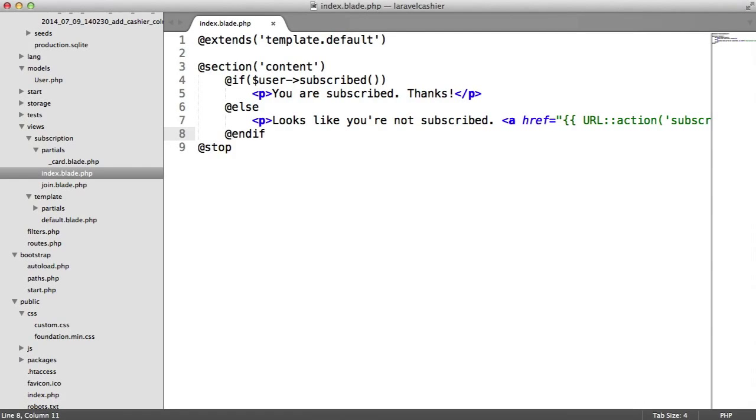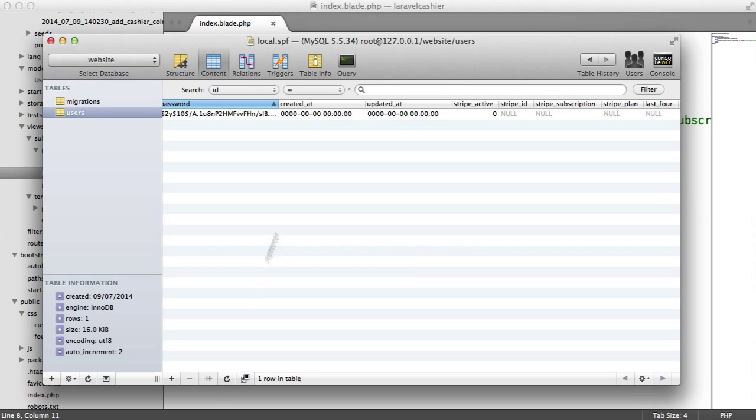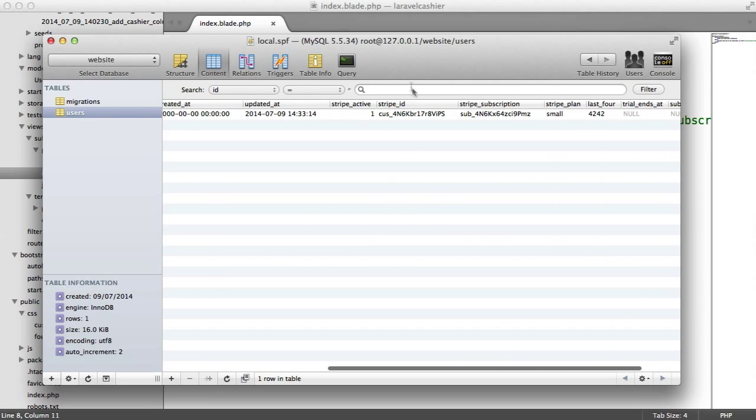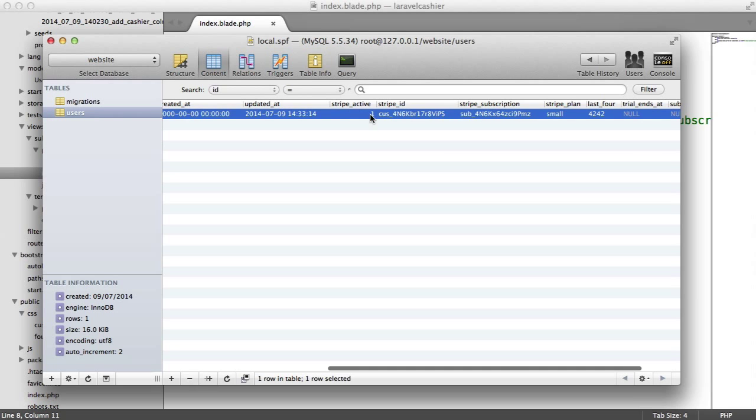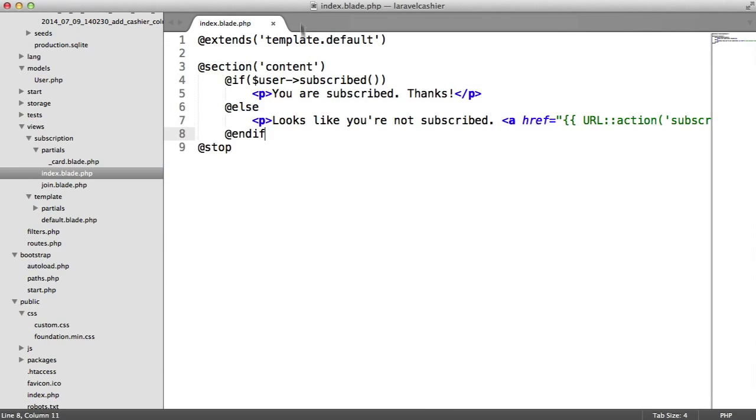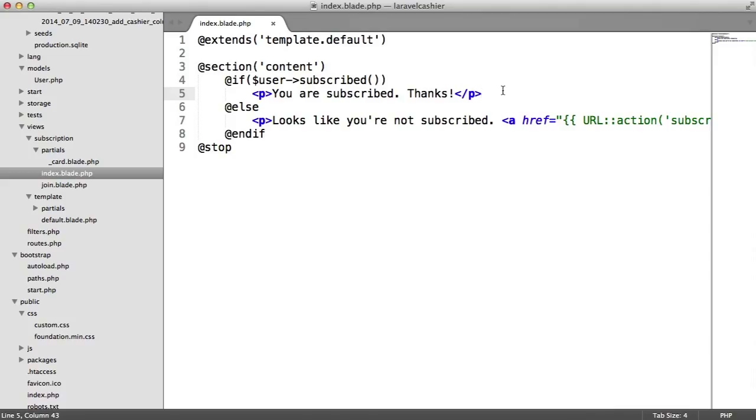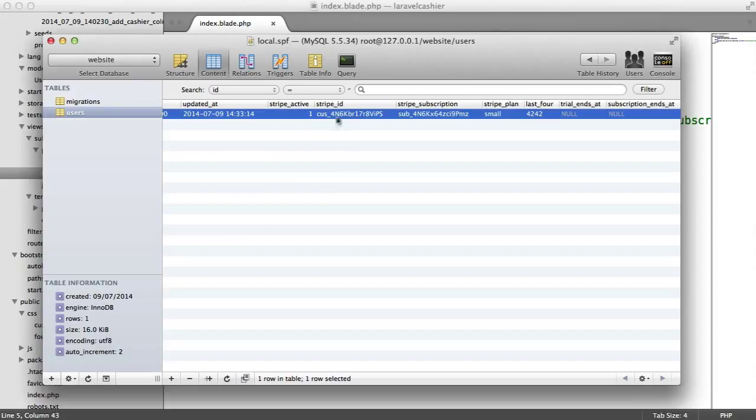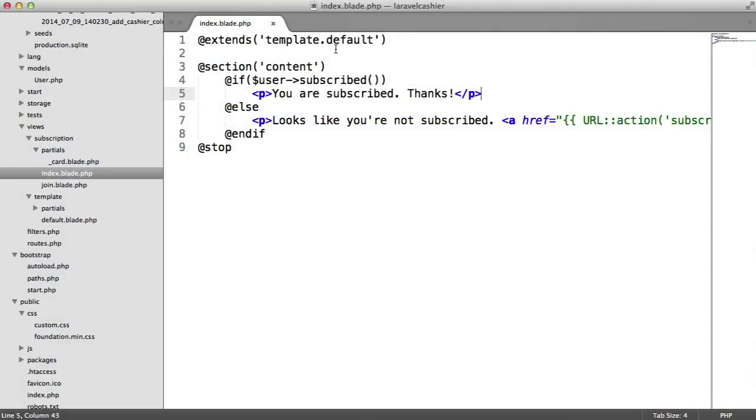Now that we've subscribed, we know that all of the information in our database will have been updated. As we saw earlier, we've got stripe active, but we want to be able to cancel our subscription now. As I mentioned at the start of the series, when you cancel a subscription, the stripe active field in your database won't be set to zero. That's because you've paid for a month up front.